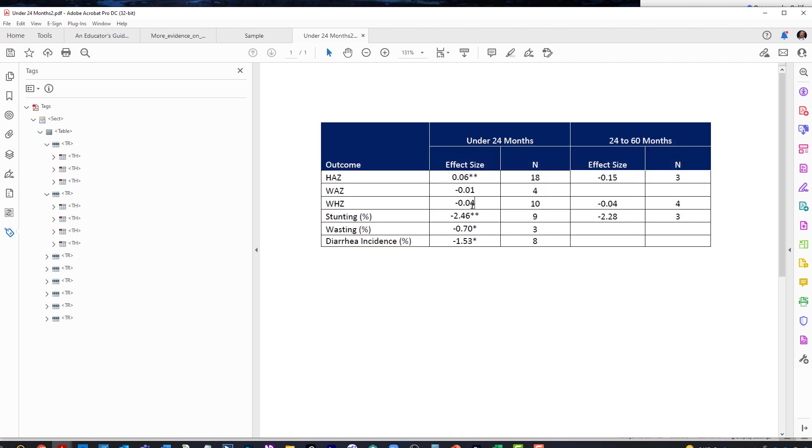And when we were to hear this inside our screen reader, we would hear under 24 months, effective size, negative 0.404. So that's all you really need to do.